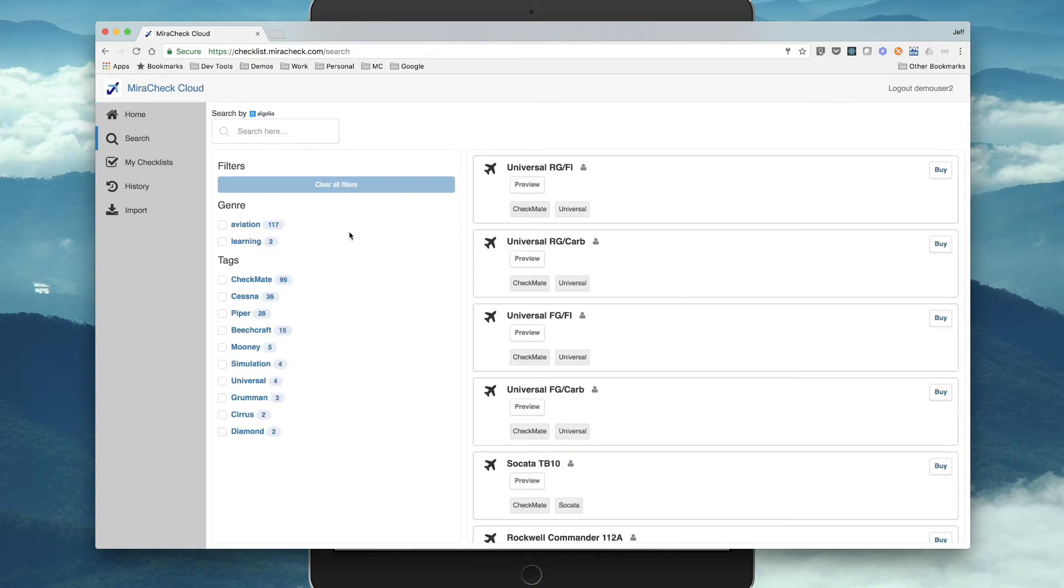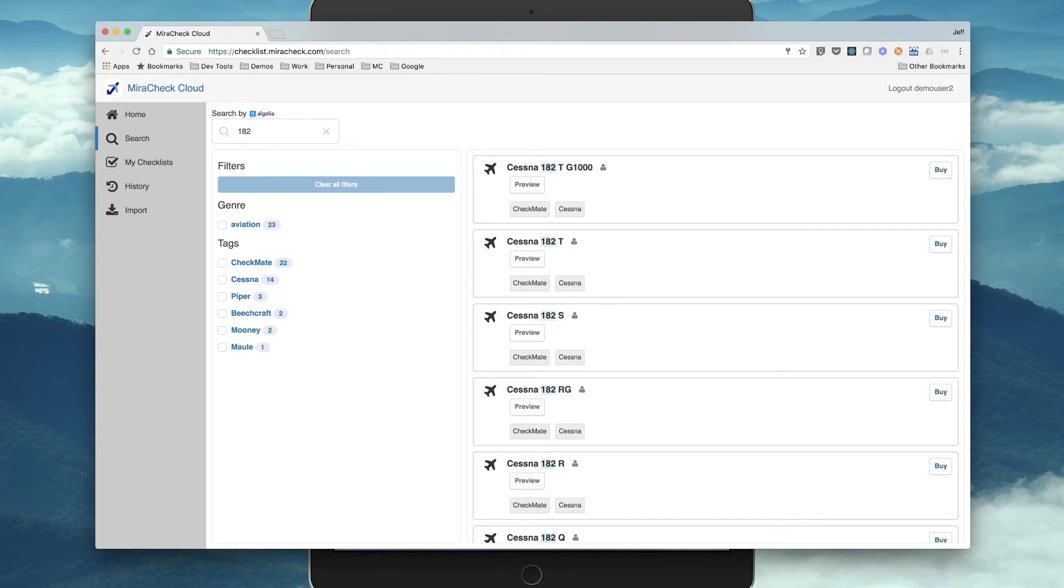There's a robust search that'll, if I'm looking for a 182, type 182, and immediately finds all the checklists.